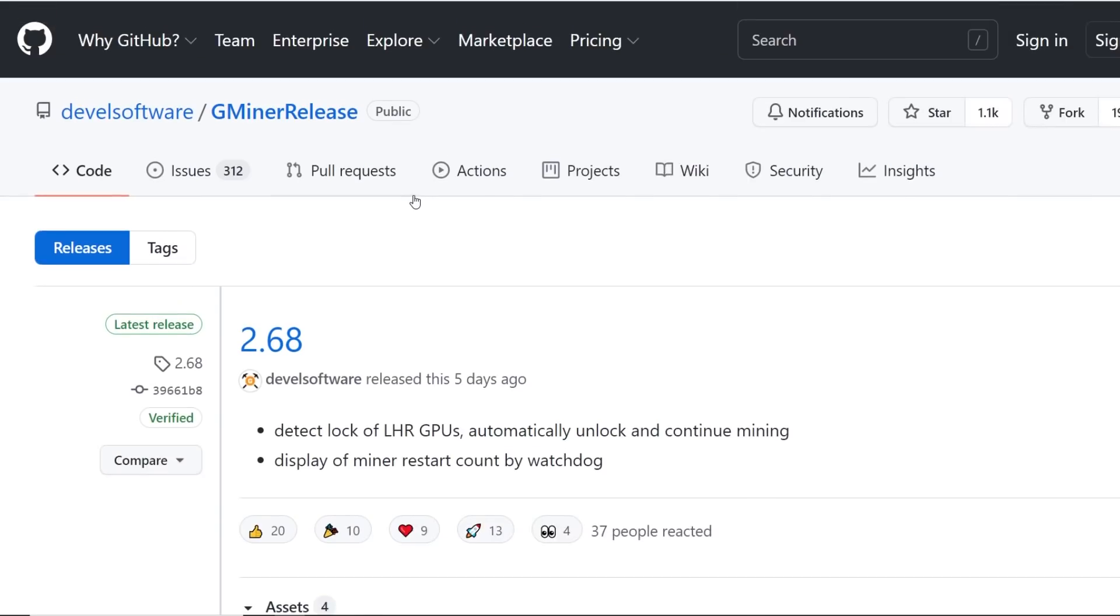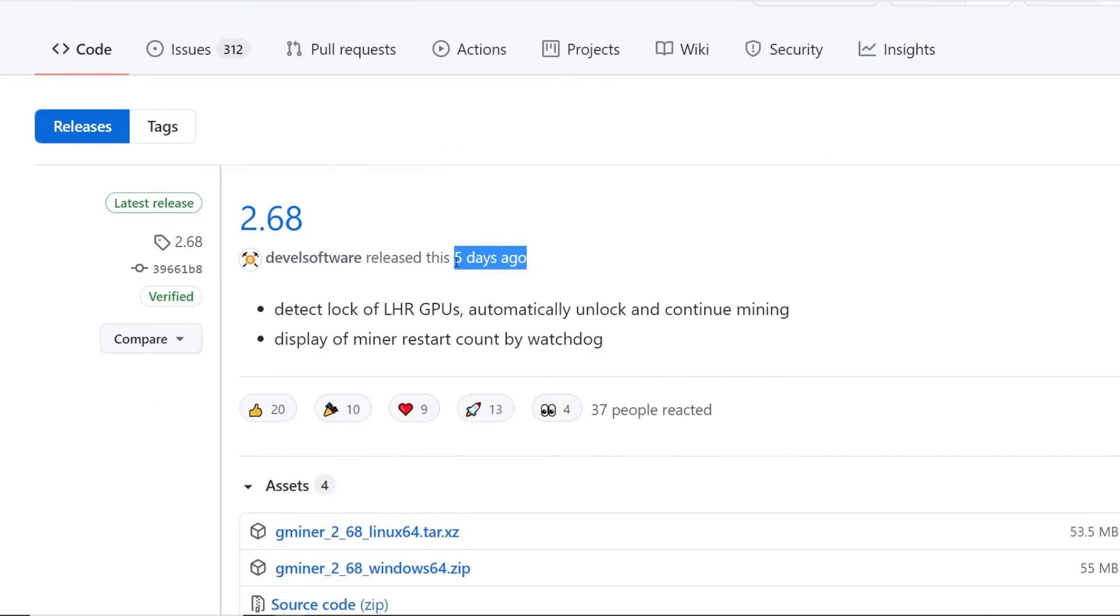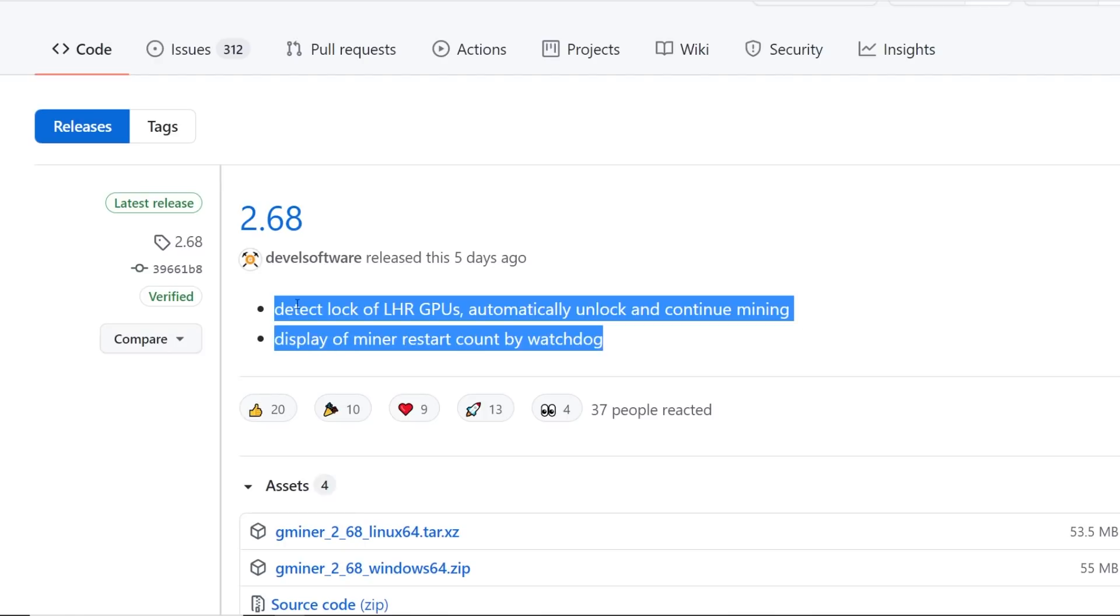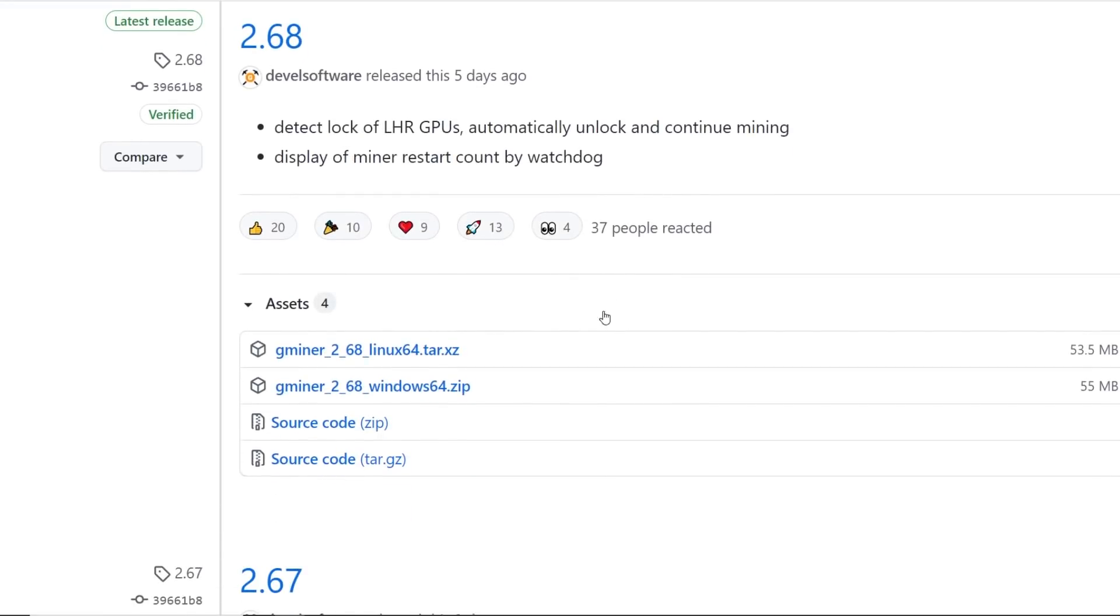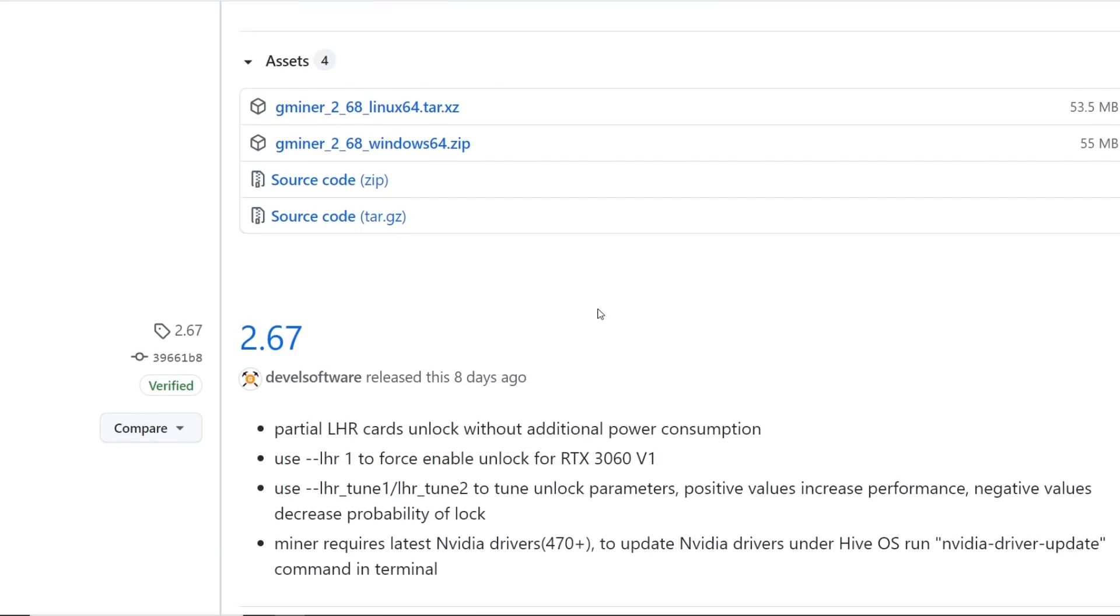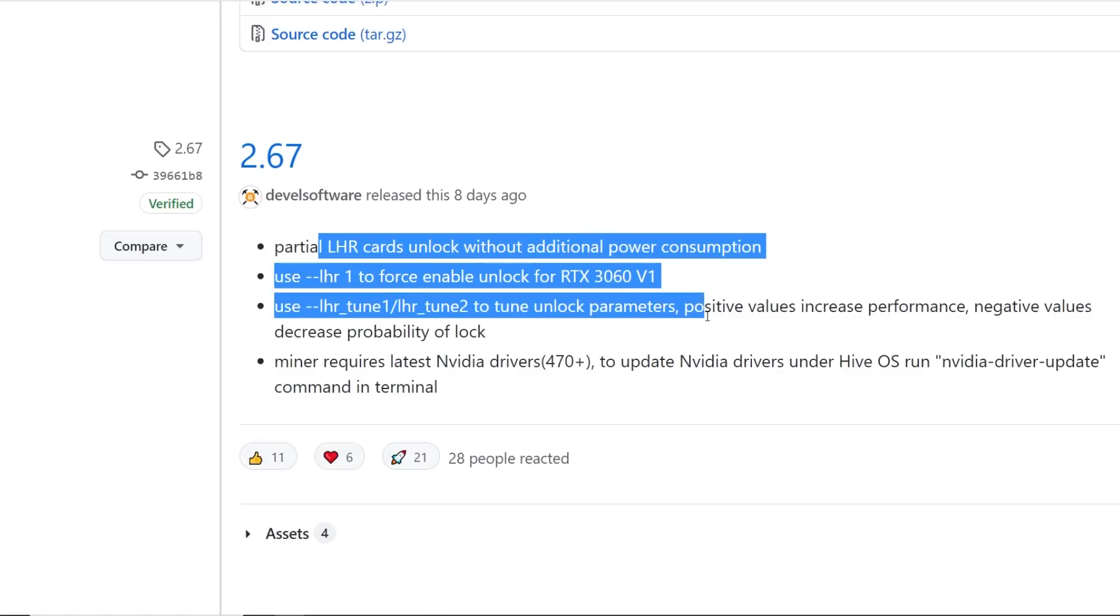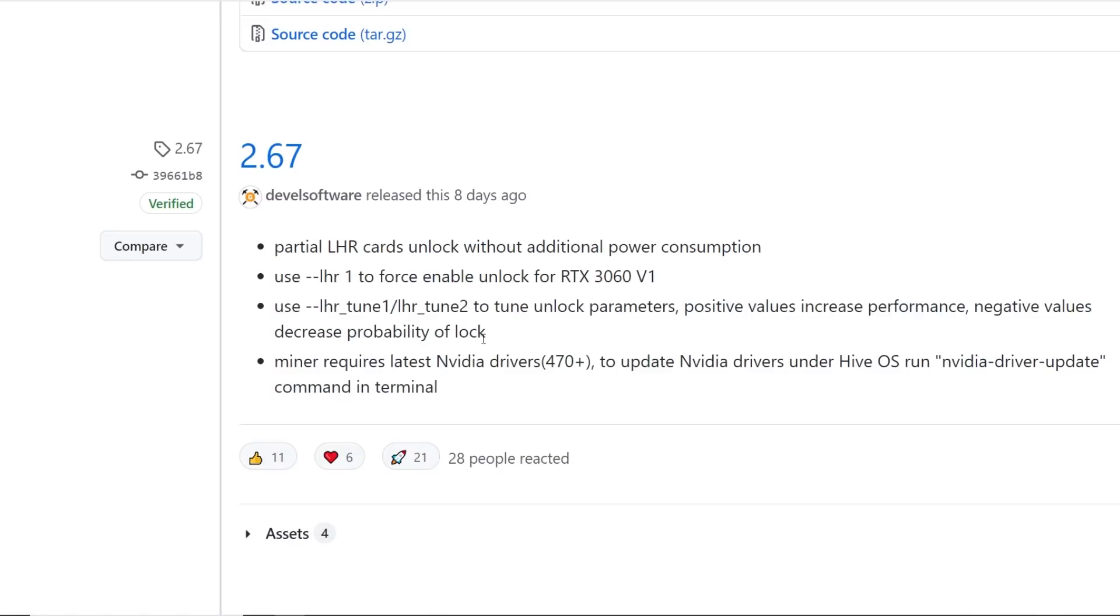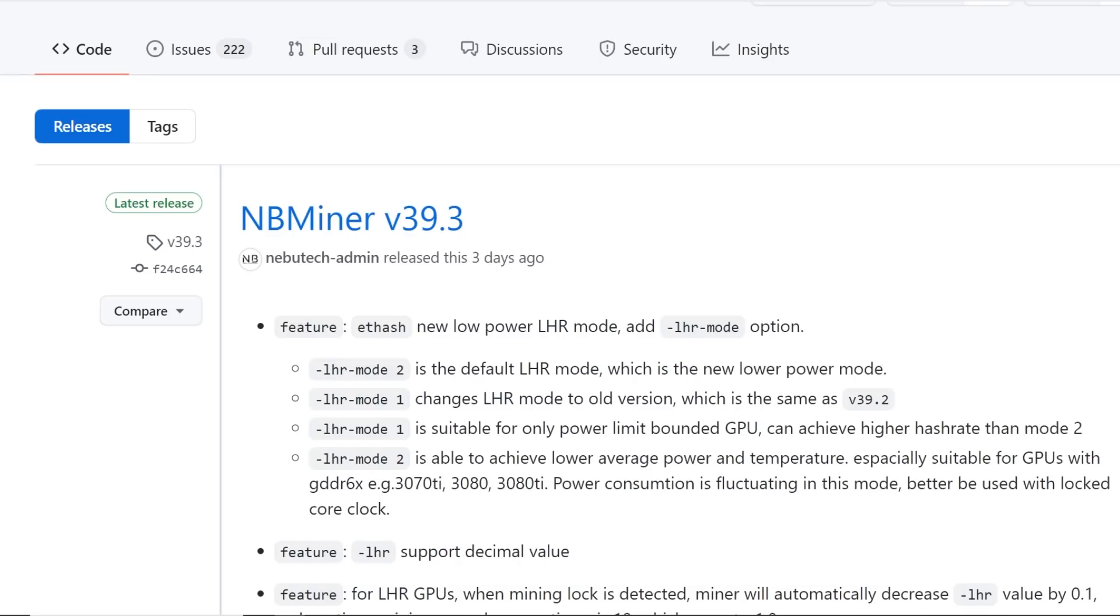Going along, G miner, another popular Windows miner, also Linux miner. They just released an update five days ago. They said here detect lock of LHR GPUs, automatically unlock and continue mining. Great miner, G miner, another popular miner a lot of people use. It looks like they also updated it another eight days ago to have more LHR stuff here. That's pretty cool. Good job G miner.